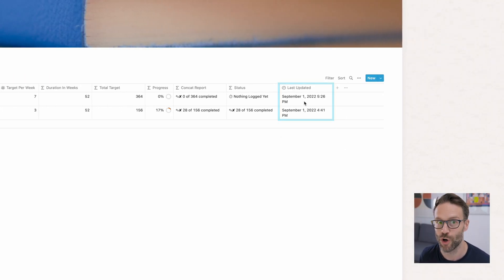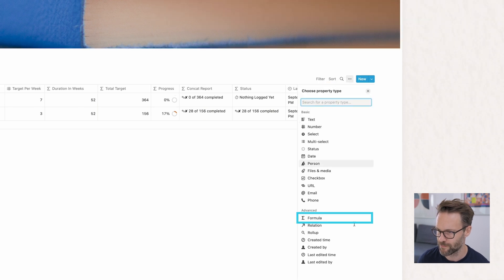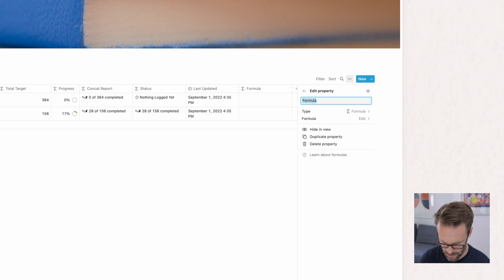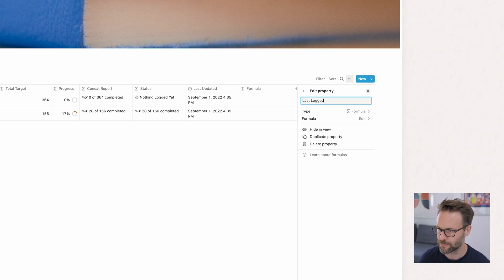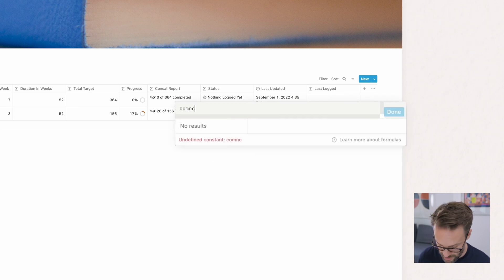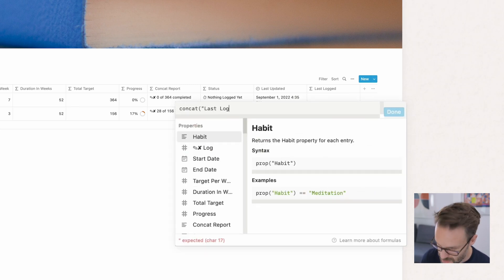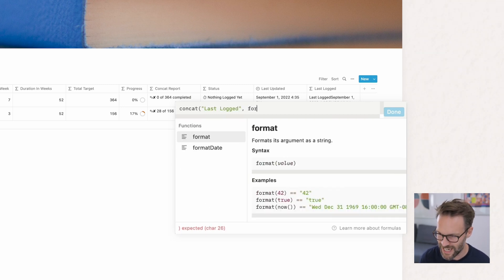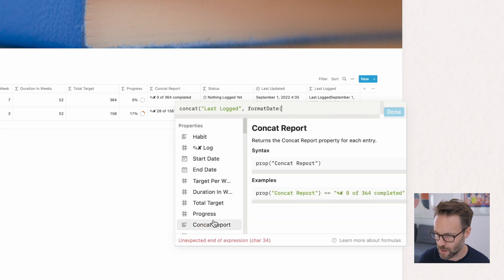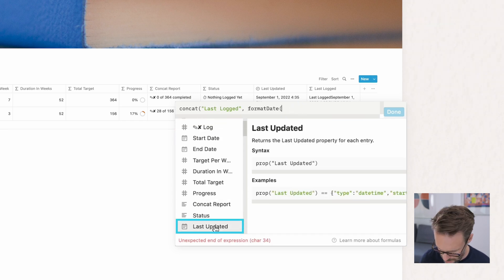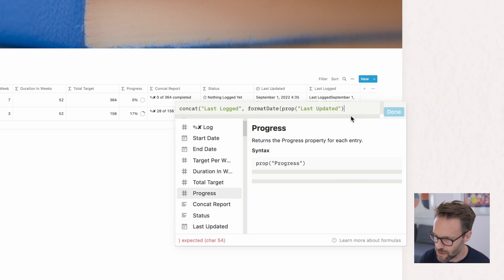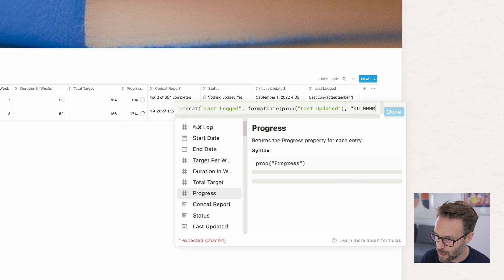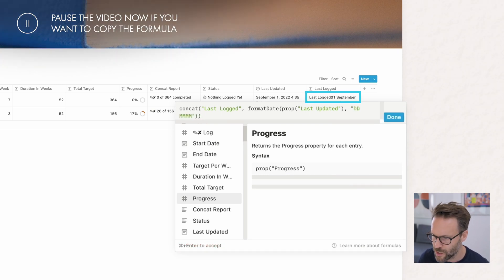Next, then we add a new column. Let's add in one more formula. And this is going to be last logged. So we're going to do concat. We're going to say last logged as text, comma. Then we're going to do format date. We're going to select the date, which was last updated. And we want to do that as DDMMMM. There you go. Last logged on the 1st of September.